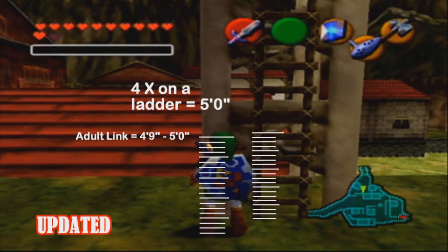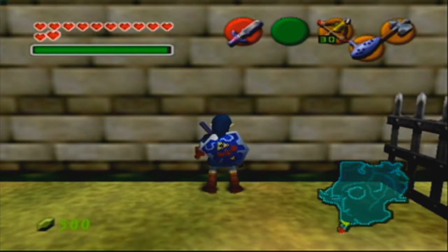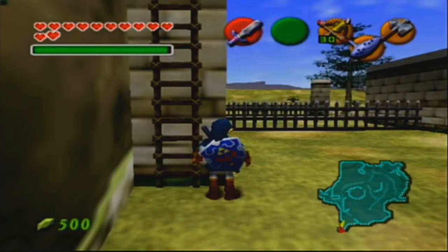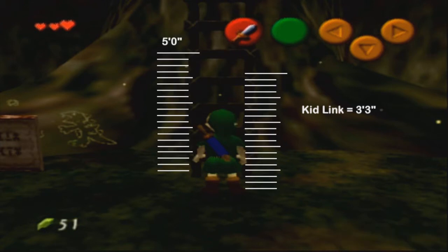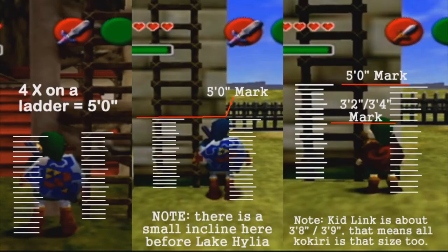After updating the scale, I found out that it's 4 times that equals 5 foot. Using the ladder and Adult Link's height, I went outside of Lake Hylia to a wall that has some darker bricks and a ladder. This actually worked as another measuring system — I put Adult Link up to the wall and he reached right around where the dark bricks were. There was a line that equaled 5 foot and another line that equaled around 3 foot 4. Kid Link reaches just over that lower mark, which originally matched what I said. Walking over to the ladder around the corner, there was a small incline, though both lines — 5 foot and 3 foot 4 — did match up with the ladder itself.